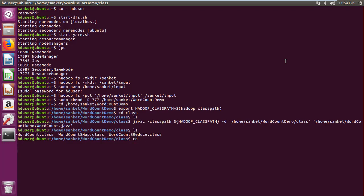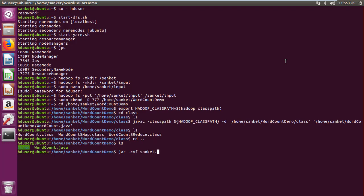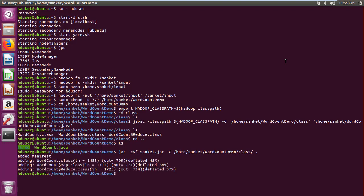Then navigate to word count demo folder. Then create jar file from class files using java cvf, java file name, hyphen c, class folder command.